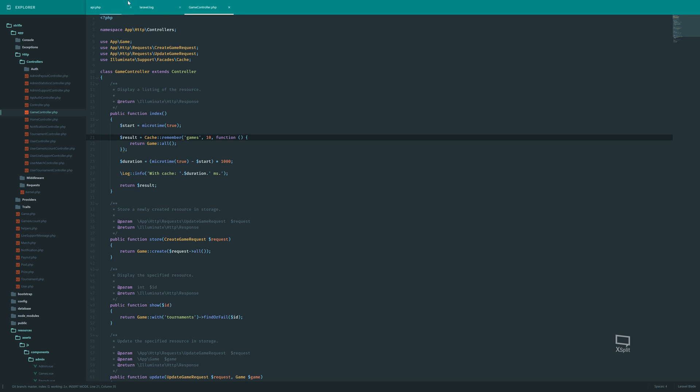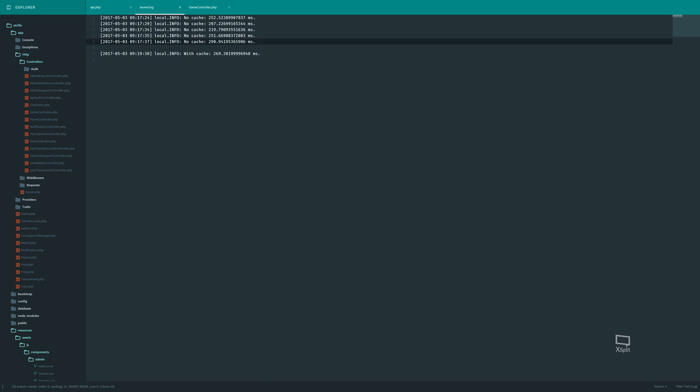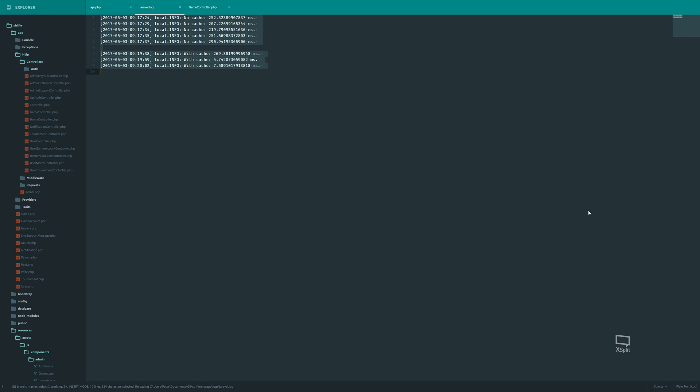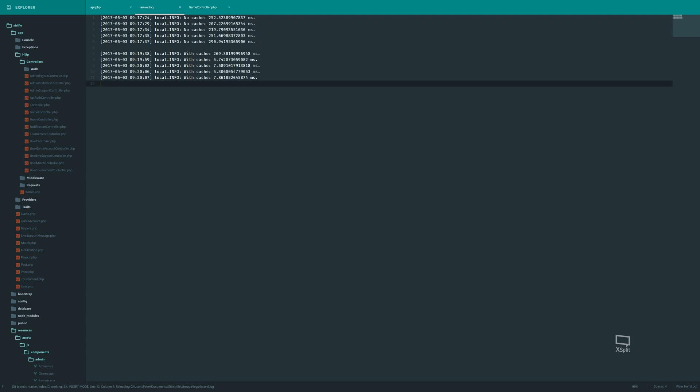But now we should have it. So now we should expect to see some performance benefit here. So I'm rerunning it. And we get five milliseconds. Let's try it again. We get seven. Okay. Let's do it two more times. And we have another five and another seven.